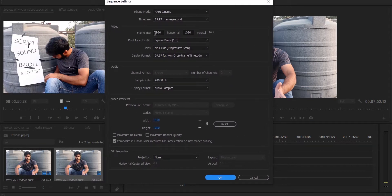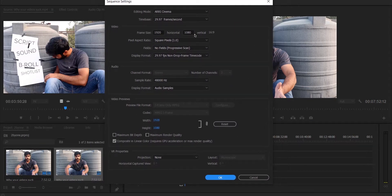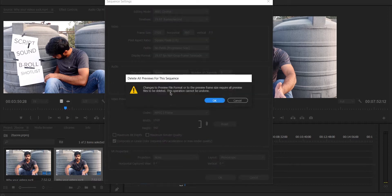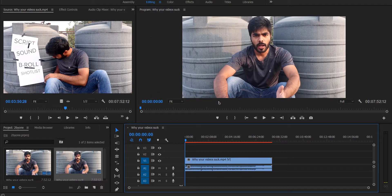As you can see, this is currently set to 1920x1080. All you have to do is remove the 1080 and put 960 in its place. Press OK — you will get a warning — and press OK again. And here you go, your video is now in 2x1. It is that simple.